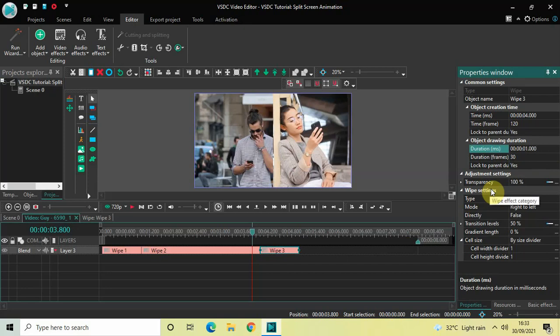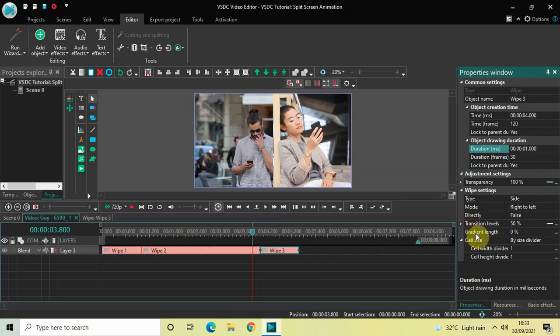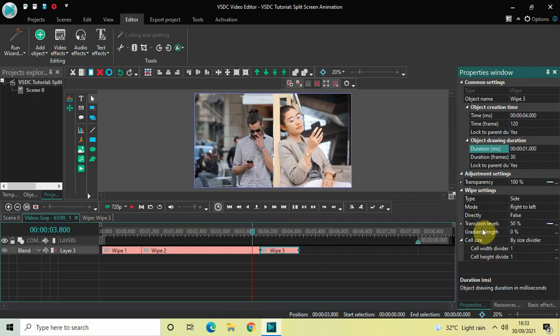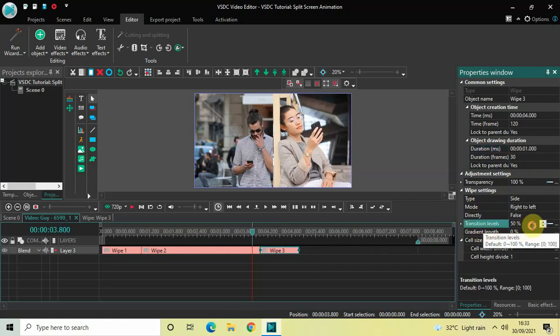Now look inside the wipe settings of this third wipe transition: Type is Side, Mode is Right to Left, Directly is False, Gradient Length is 0 percent — so all these are fine. Inside Transition Levels, currently the value is 50, so instead of 50 you need to write 50;100 and then press Enter.